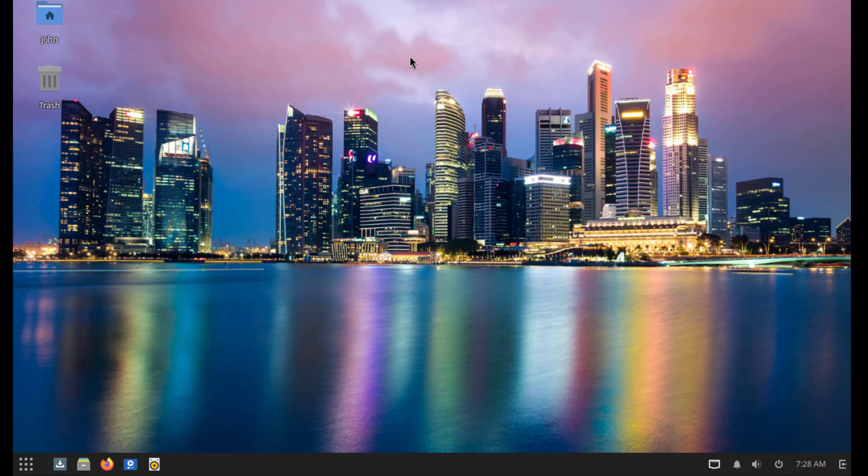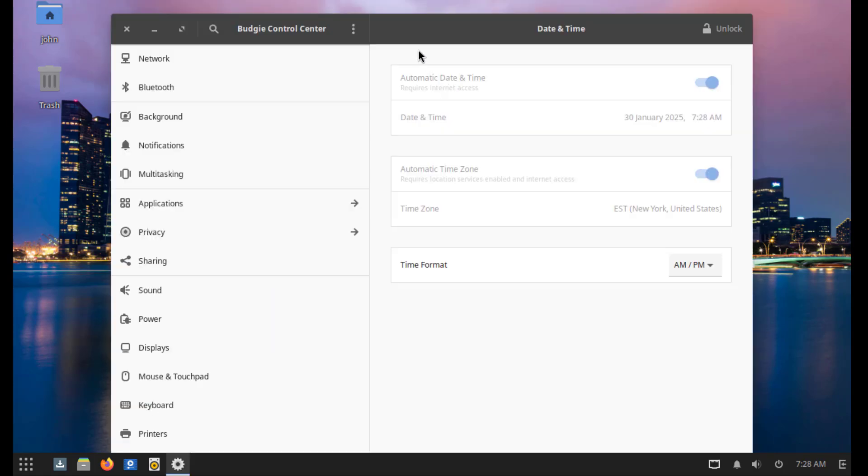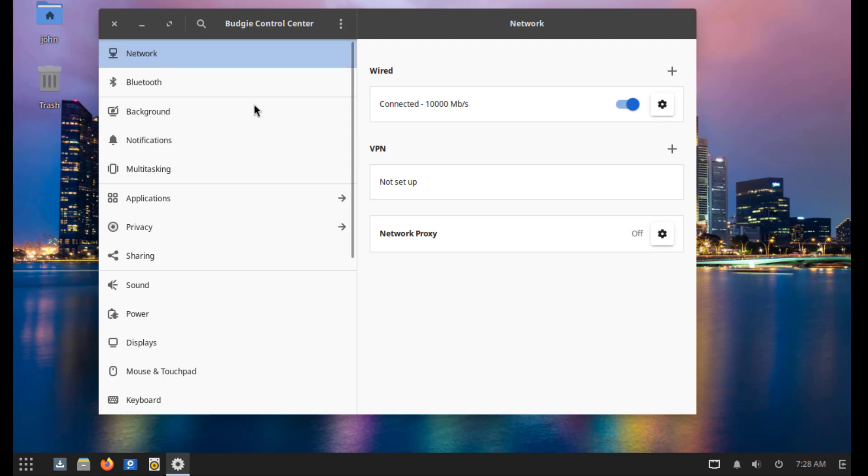I'll right click the desktop. Click on system settings. So these are some of the settings.